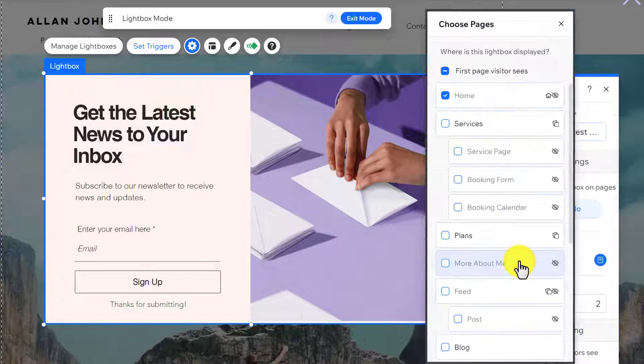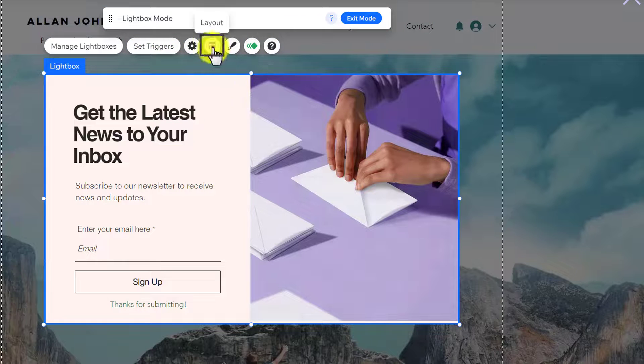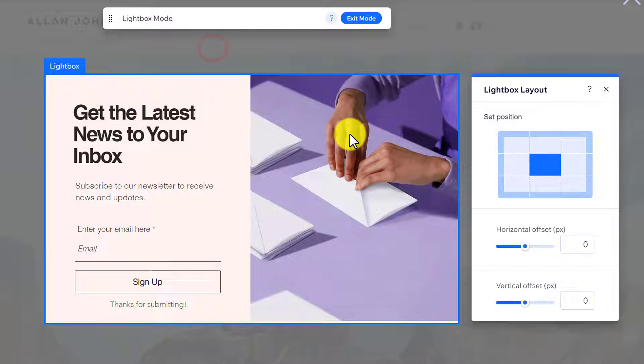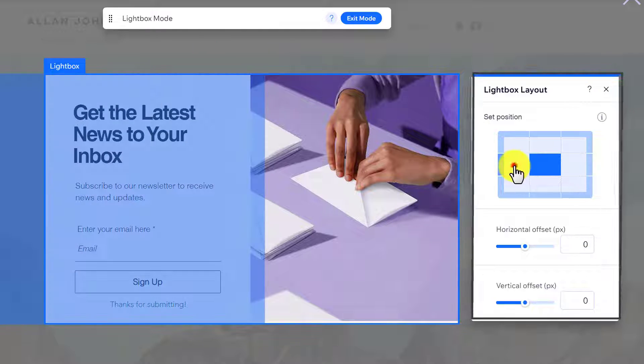After that we have the Layout option. You can change the position of your popup using this option.